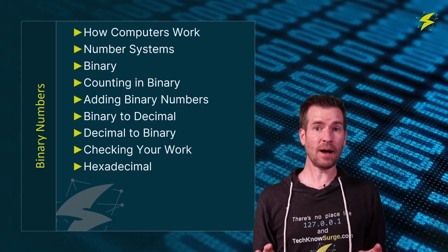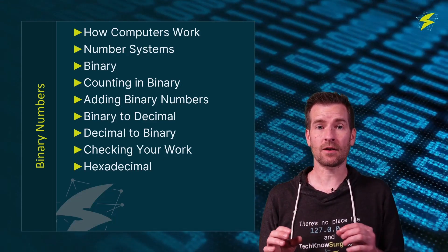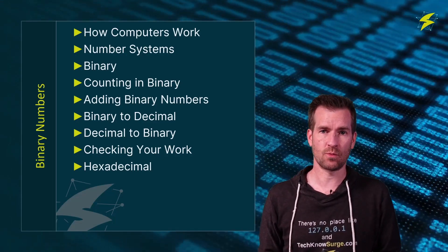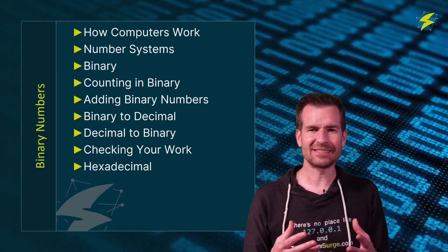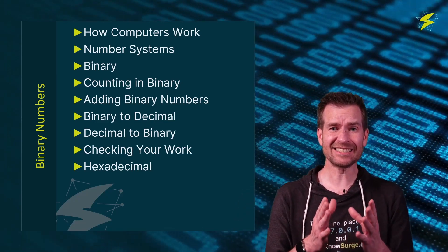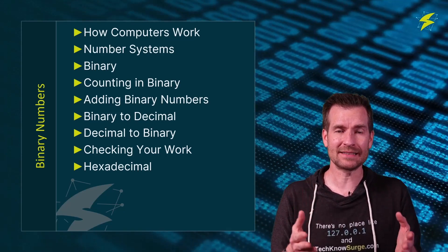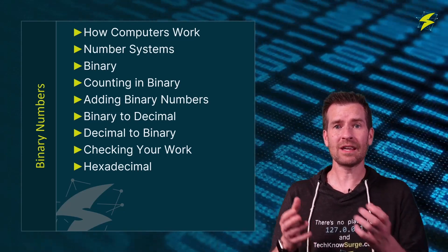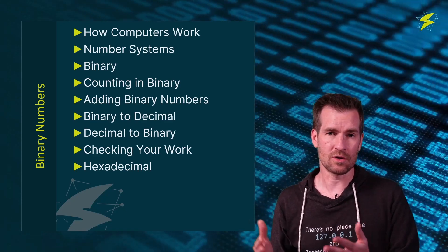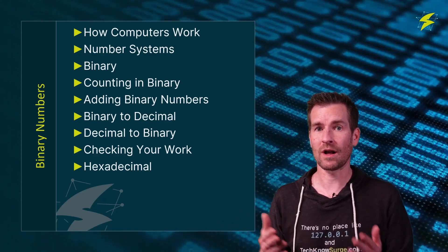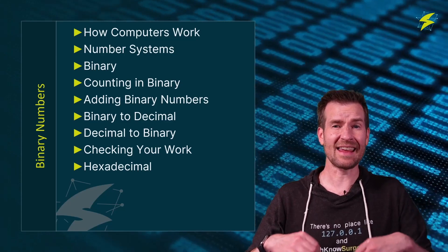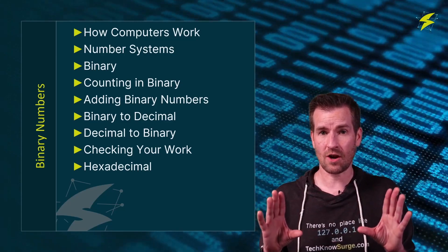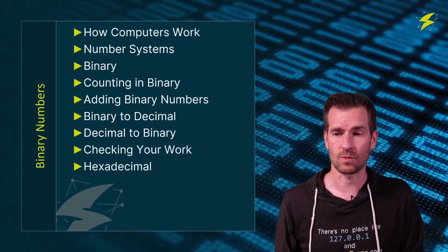In this module, we're going to start out by talking about computers and how computers work. Computers are really fascinating and interesting. And by understanding a little bit of how they process information, then we can understand more why we use binary numbers, why we use ones and zeros through the process. We're not going to take an in-depth look, but we're going to just start out by taking a look at how computers work.